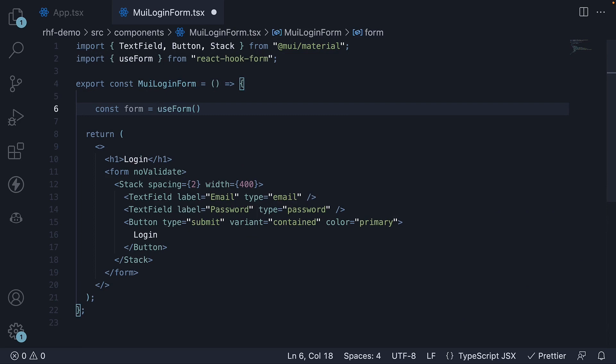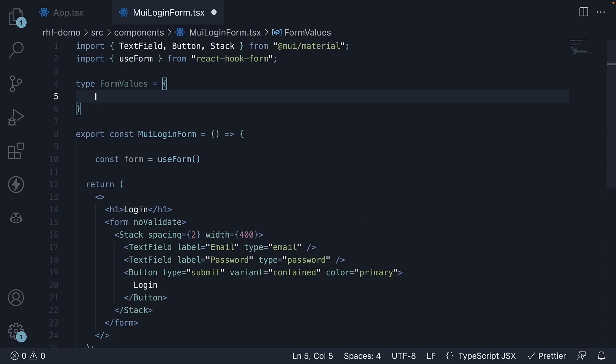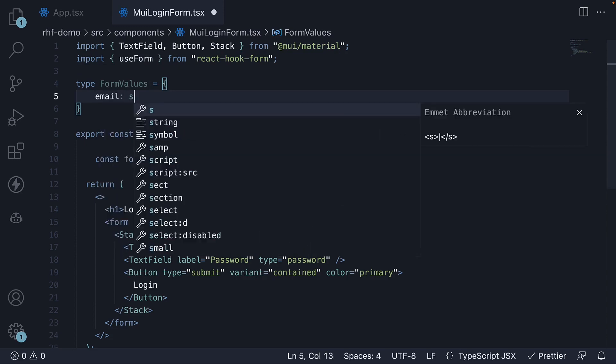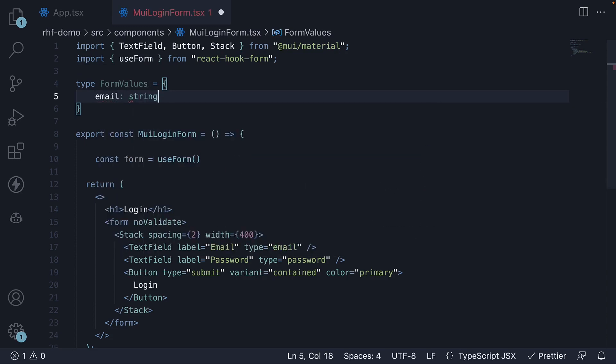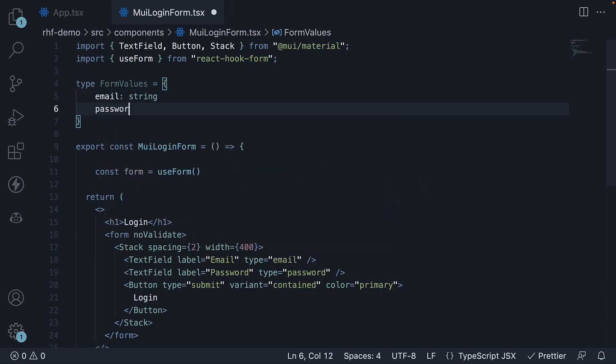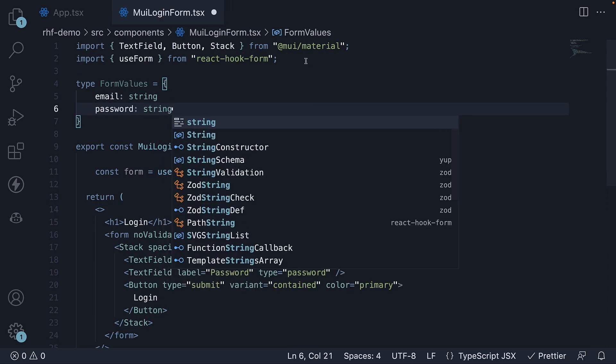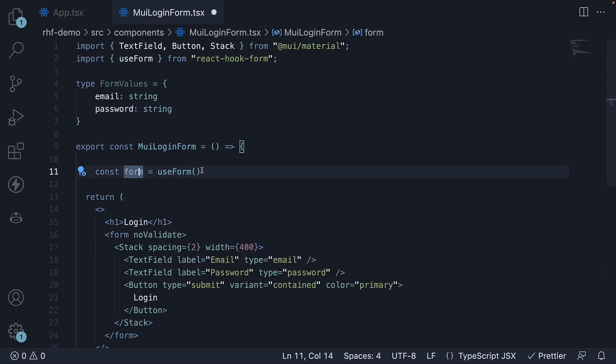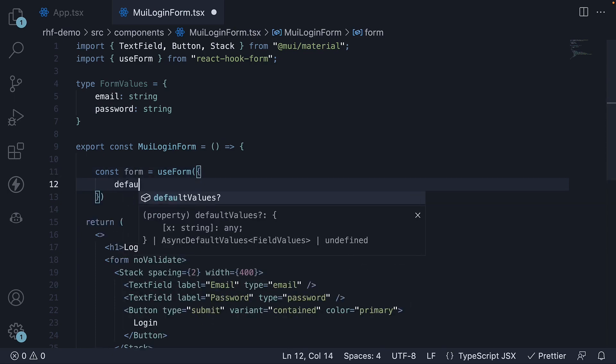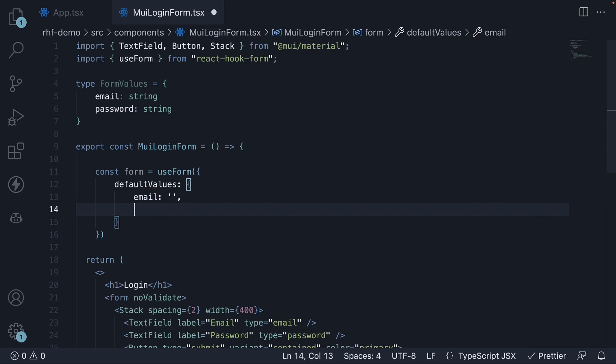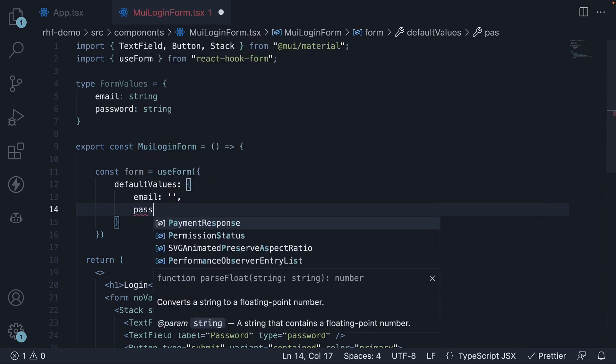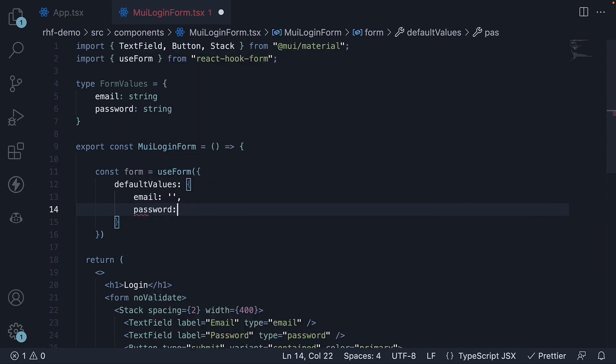Next, create the FormValues type and specify the default values. So type FormValues, we have email of type string and password which is also of type string. For the default values, email is an empty string and password is also an empty string.